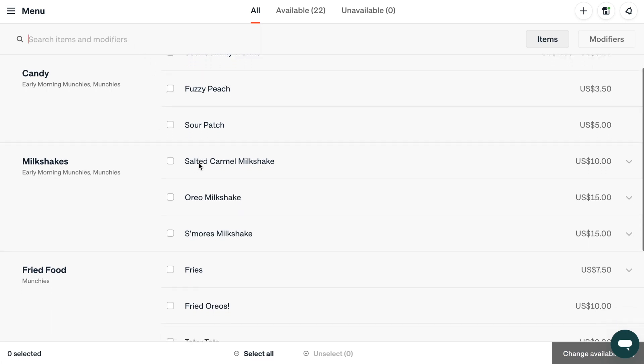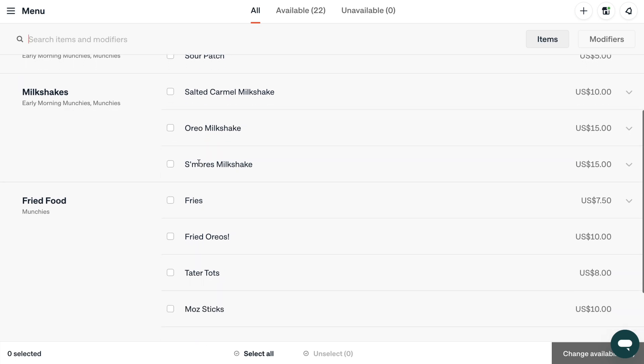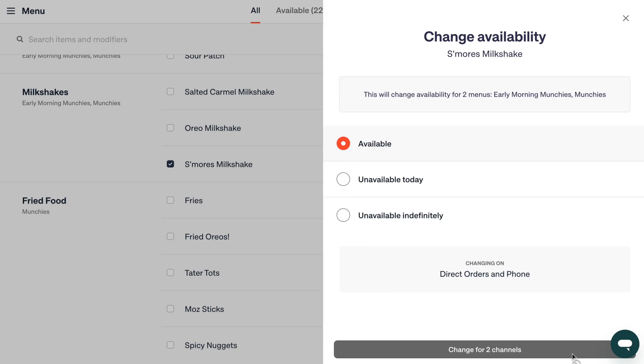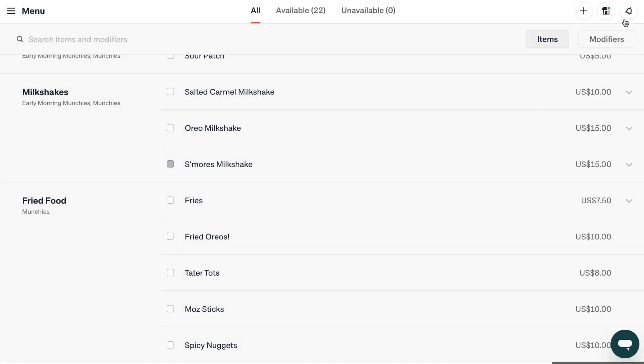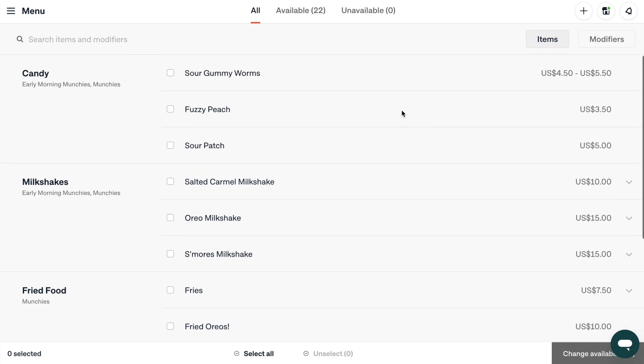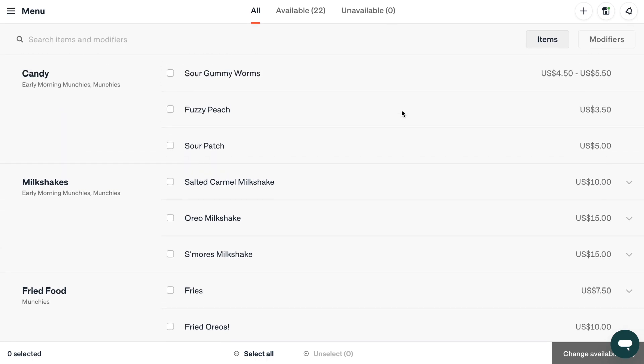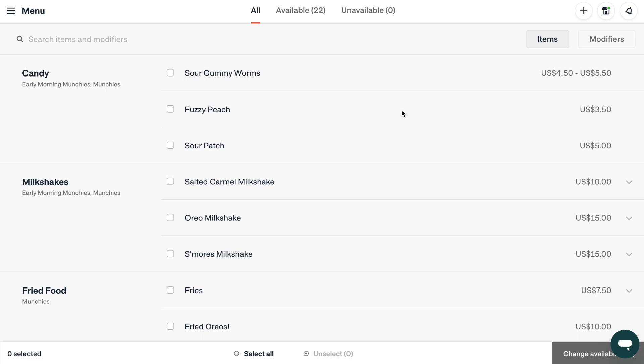Mark an item as unavailable by clicking here. You can choose to make an item unavailable for just today or indefinitely. You can mark the item as available again when it's back in stock. To make adjustments to your menu, use the Menu Management tool in your Otter dashboard. If you'd like to access this feature or learn more, please contact our support team using the chat button.